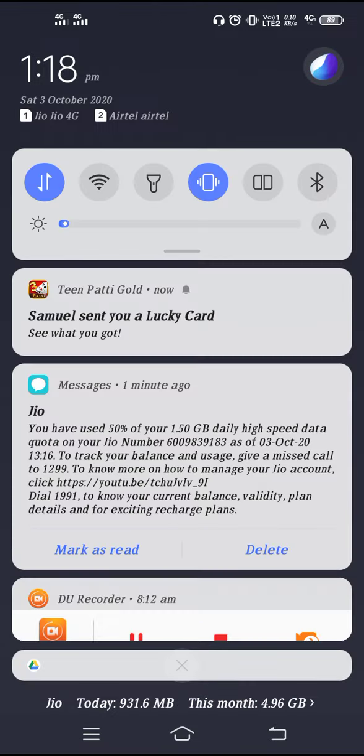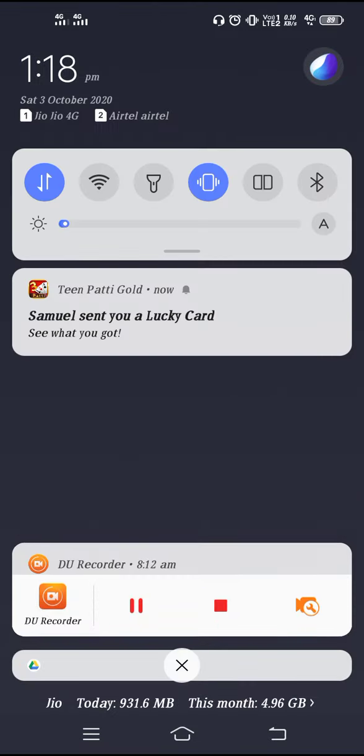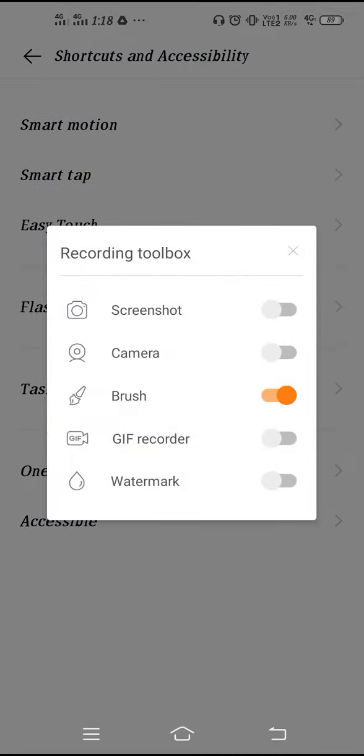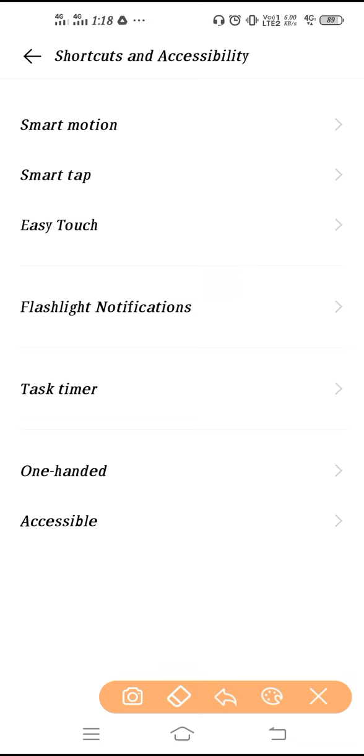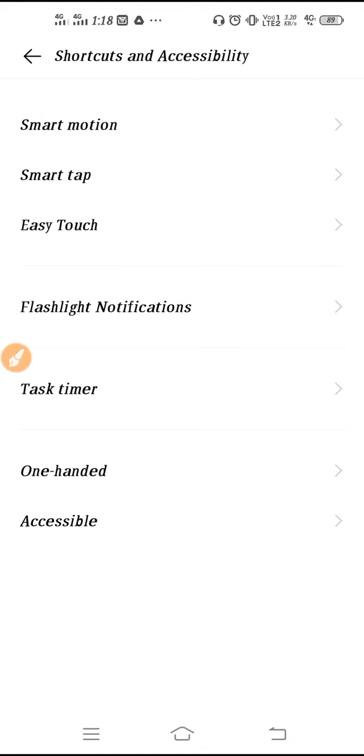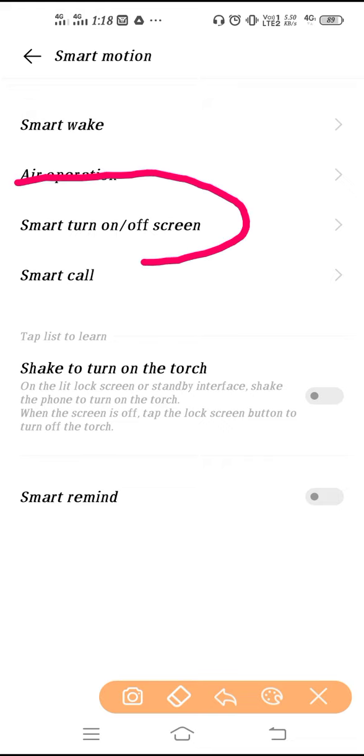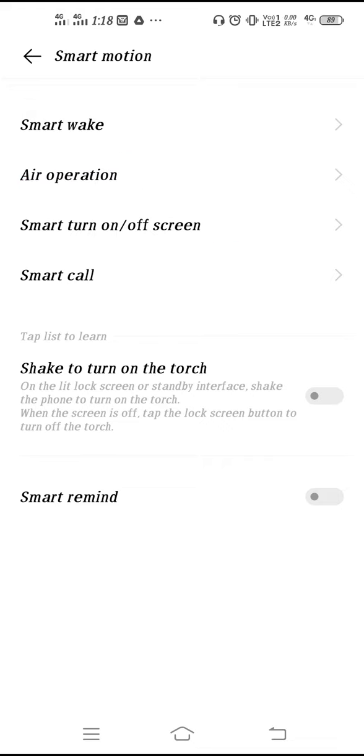Go to Shortcut and Accessibility, and then you need to go to Smart Motion. After that, you can see here Smart Turn On/Off Screen.